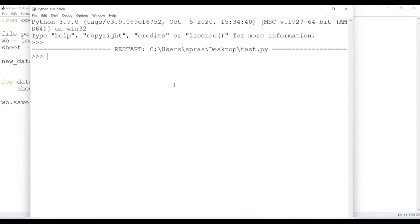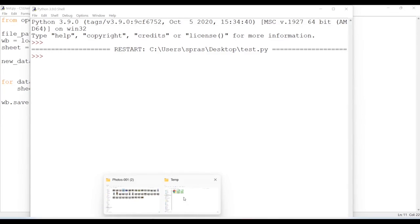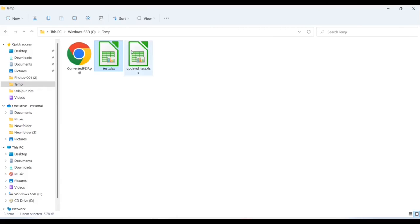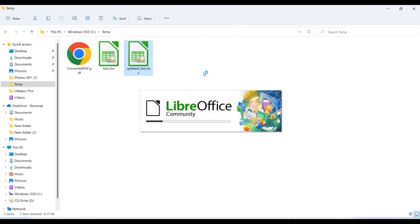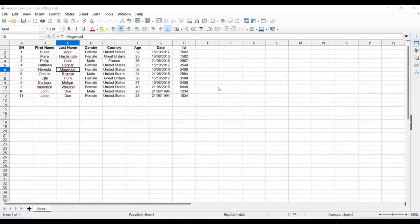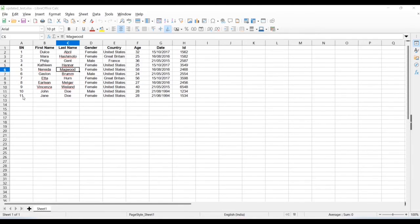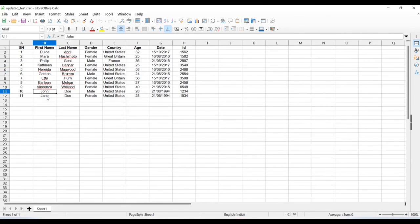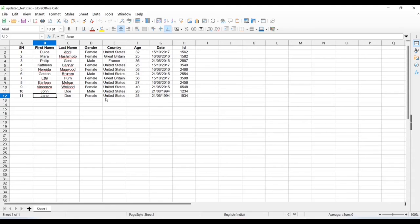Let's see what we have. All right, so here you can see that we have 11 rows of data now. John Doe and Jane Doe is created, and this is it - what I wanted to do with this video.